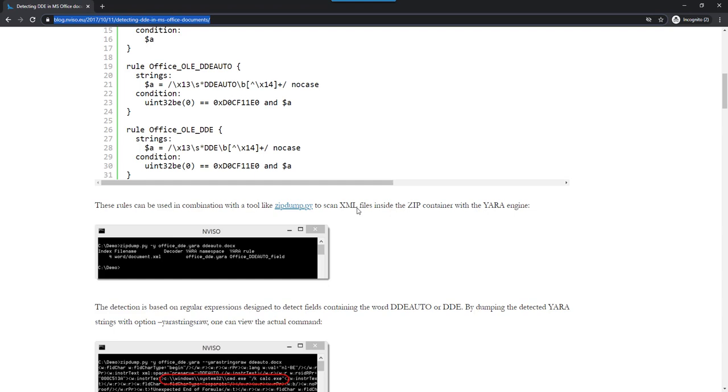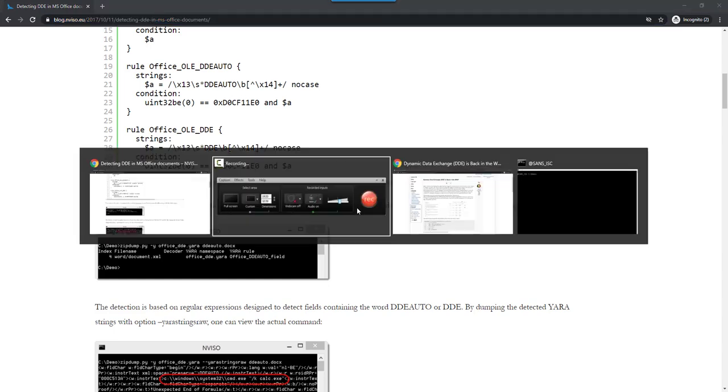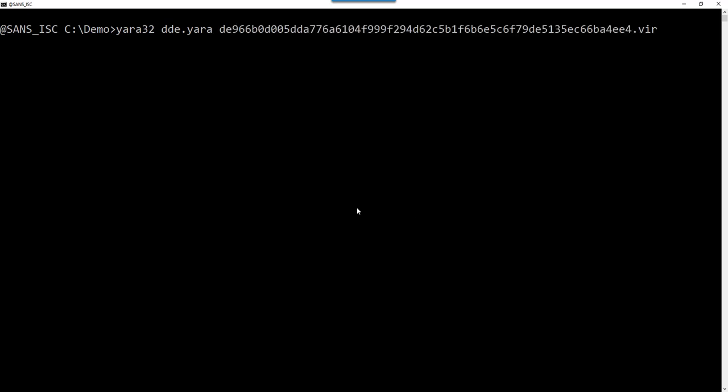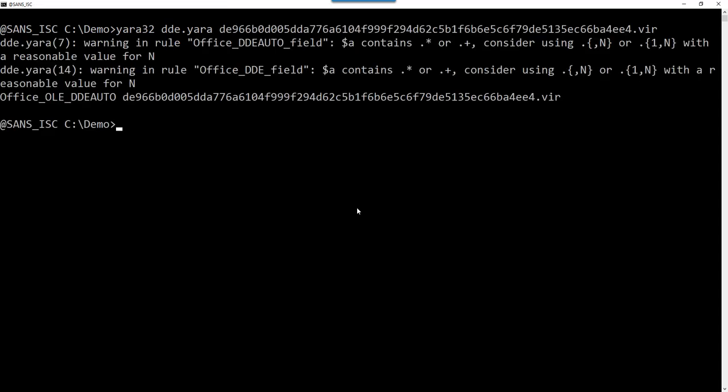OOXML files, Office Open XML files, and also in OLE files. These rules are designed to be used with Yara itself - Yara, the rule, and then here the sample. You can see this rule here triggers on the sample.